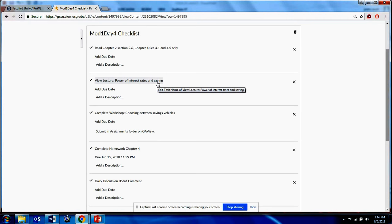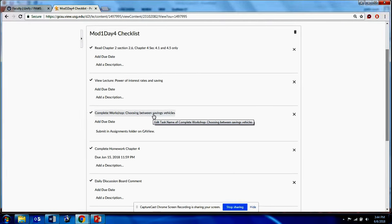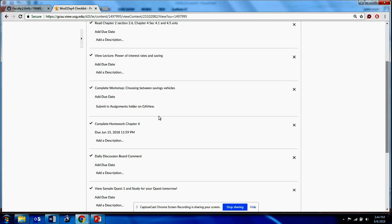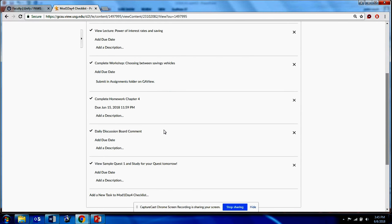By the end of today you should know the different types of low-risk savings options for short-term savings. You'll complete a workshop where I give you $2,000 and four different savings vessels to choose from, and you'll determine which earns the highest effective rate of interest. You'll research banks online or visit your own bank, and also go to TreasuryDirect.gov to find Treasury bills and savings bonds. Submit that in the assignments folder.